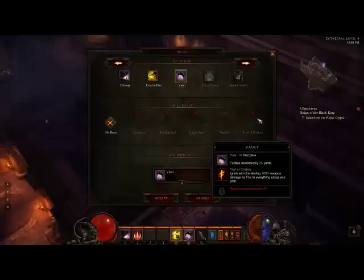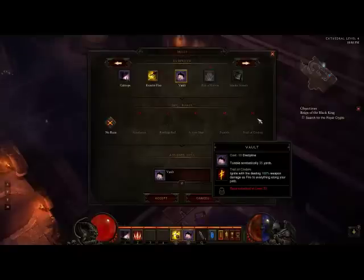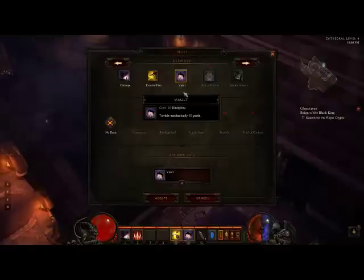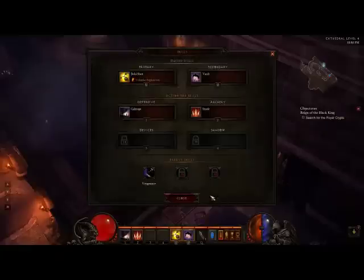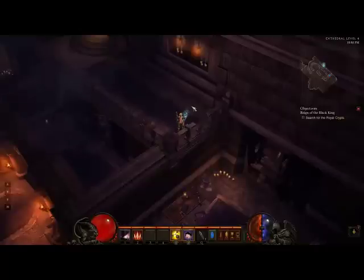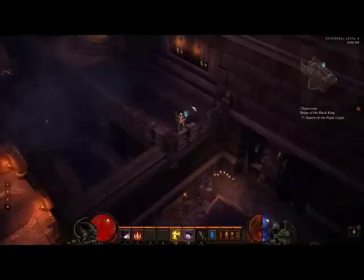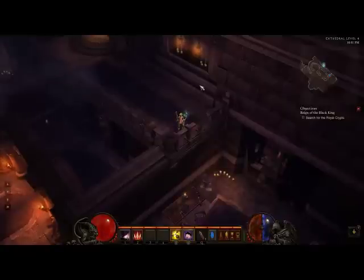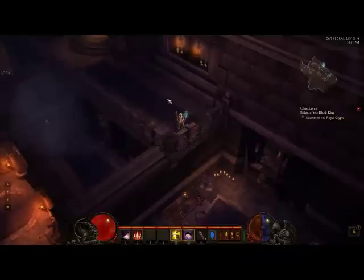Trail of Cinders — Ignite with Fire, dealing 100% weapon damage as fire to everything along your path. This is a damage-dealing Vault at the same time. So even though it's a mobility skill, you can actually tailor it to your tastes. That's about it for today's video on Crowd Control, Kiting, AOE, Aggro, and Mobility Skills. Thank you very much for watching. This is Mike Kim. See you soon. Good night.